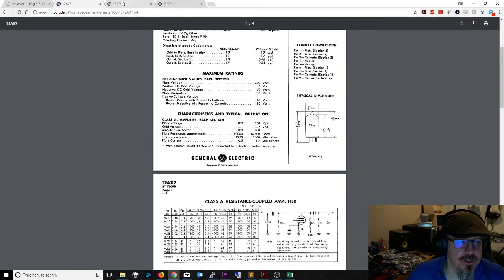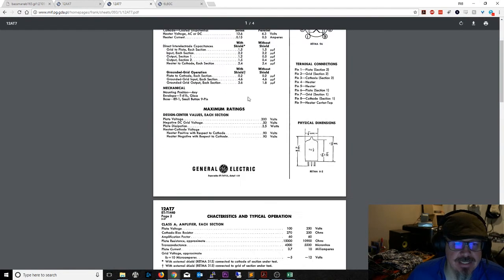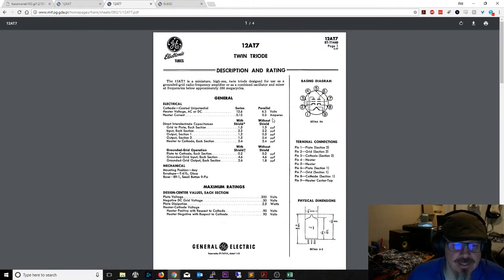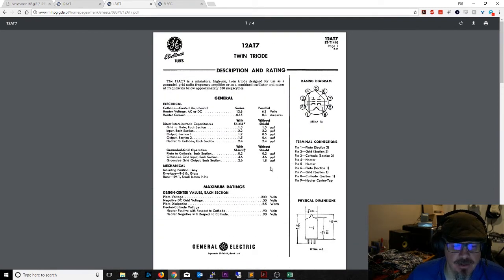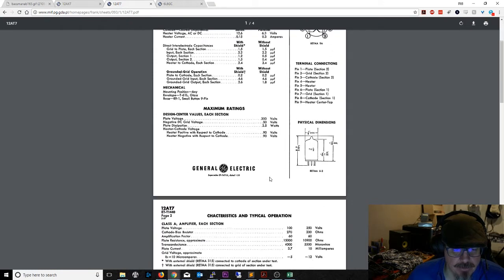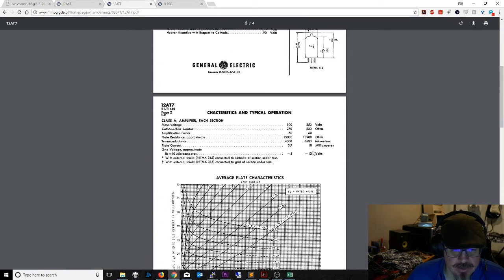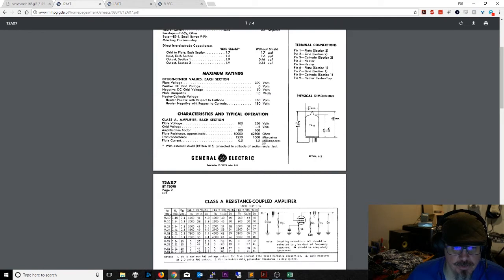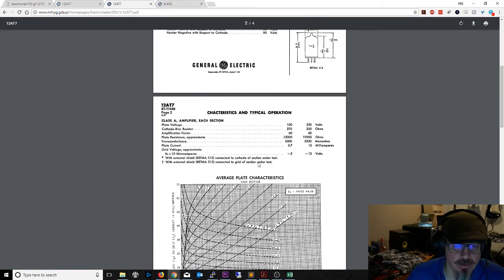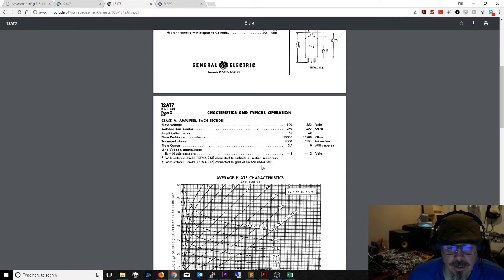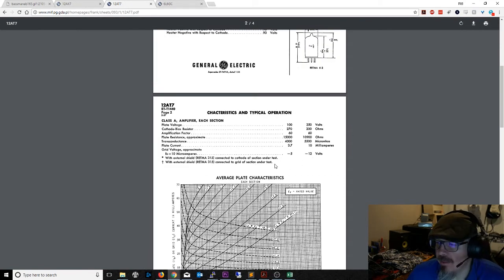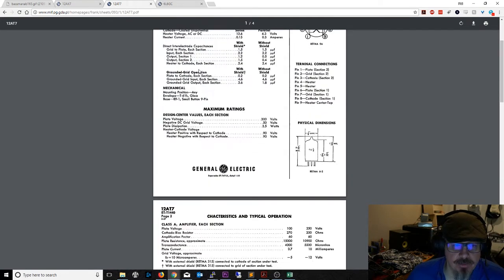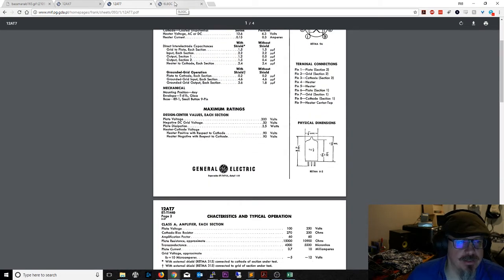We can also check the 12AT7. It has the same value of 0.3 amps for the 6.3 volt parallel, but it does have a little higher plate current listed - 10 milliamps instead of 1.2. So it runs a little bit more current in this tube. That gives you another data point that we're going to plug into the spreadsheet.